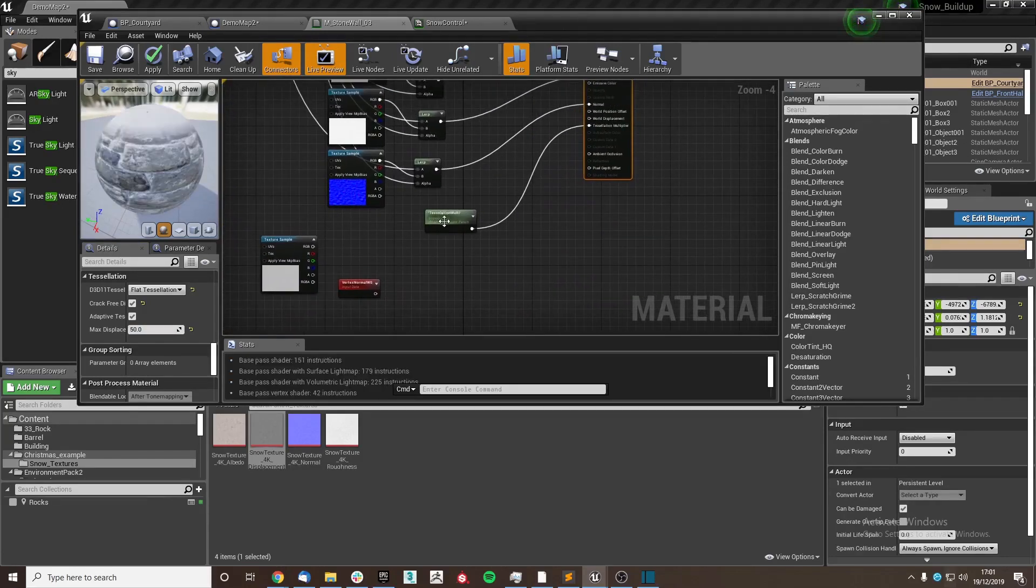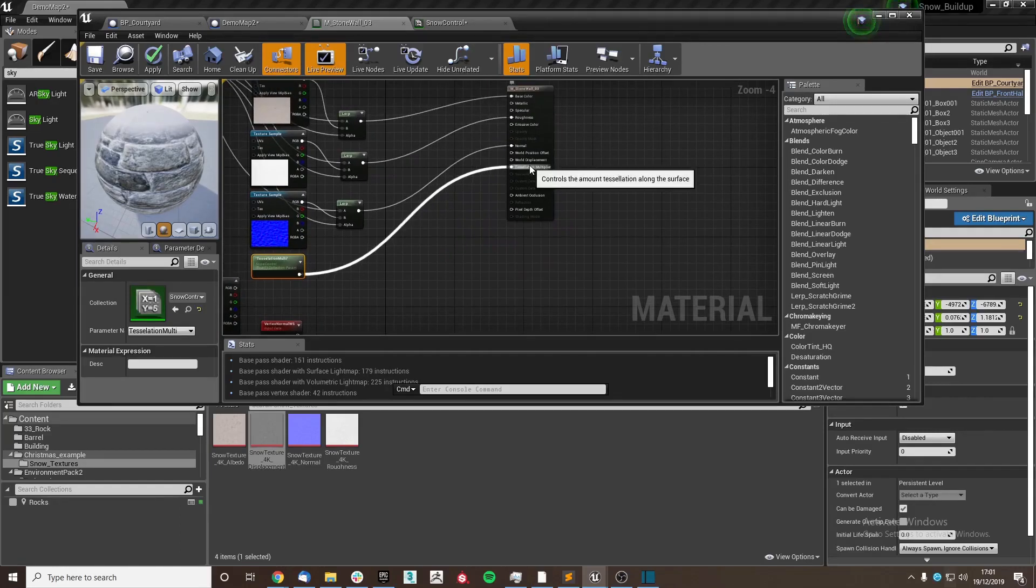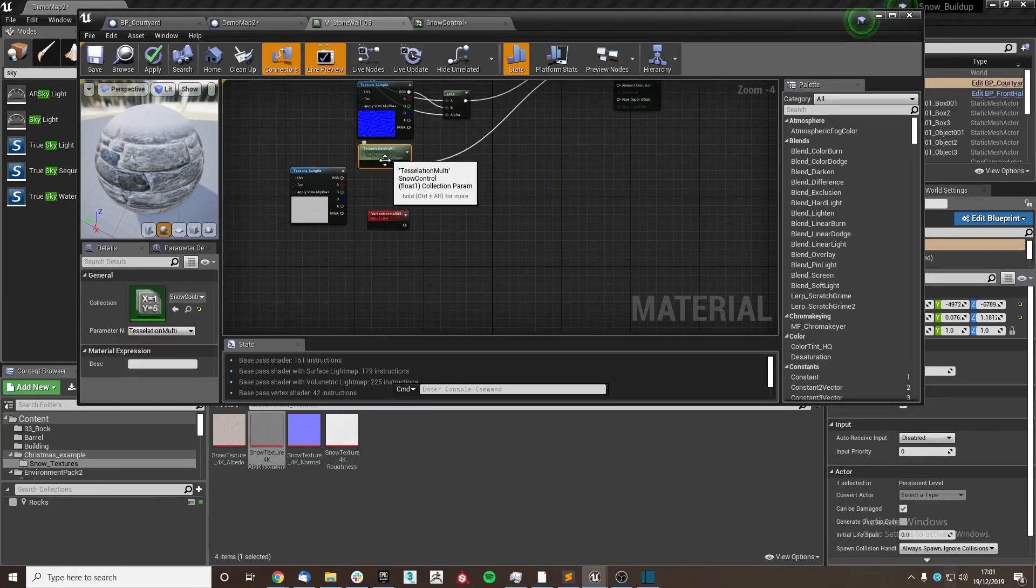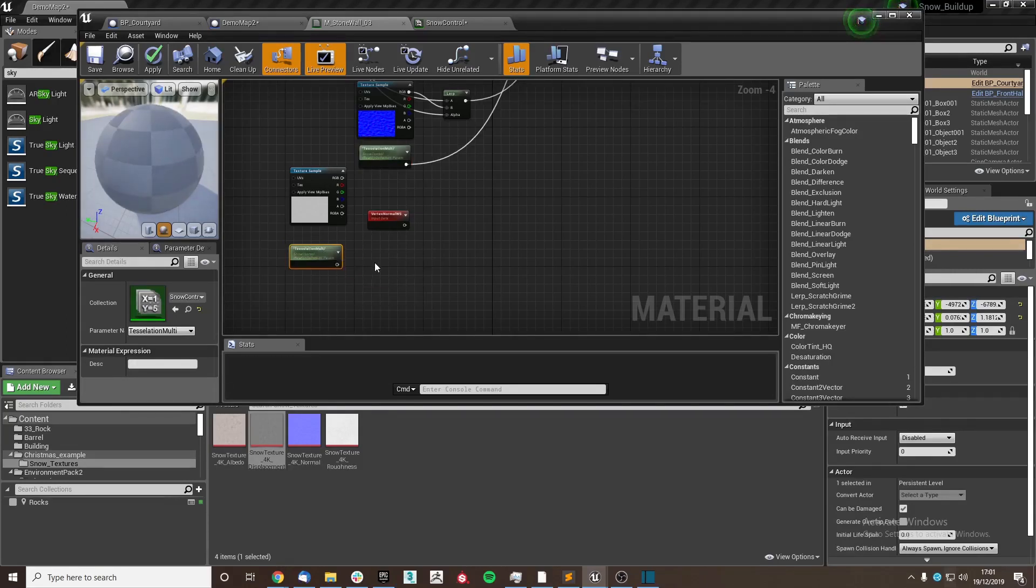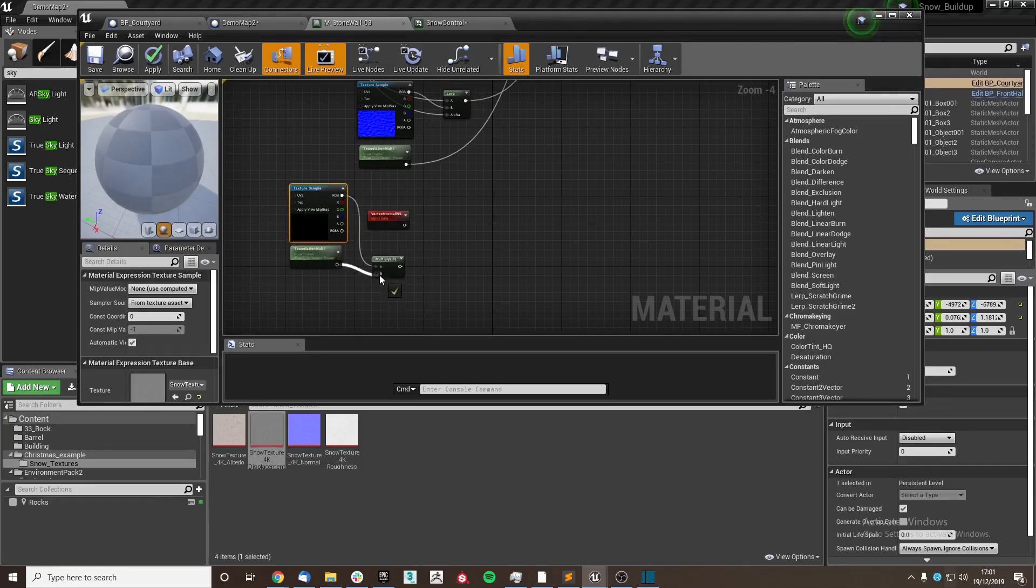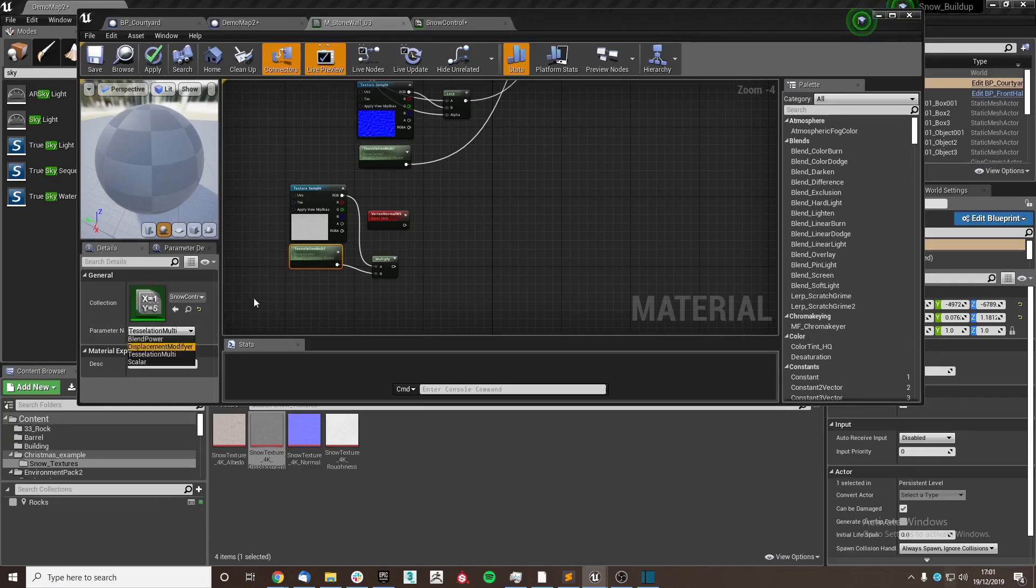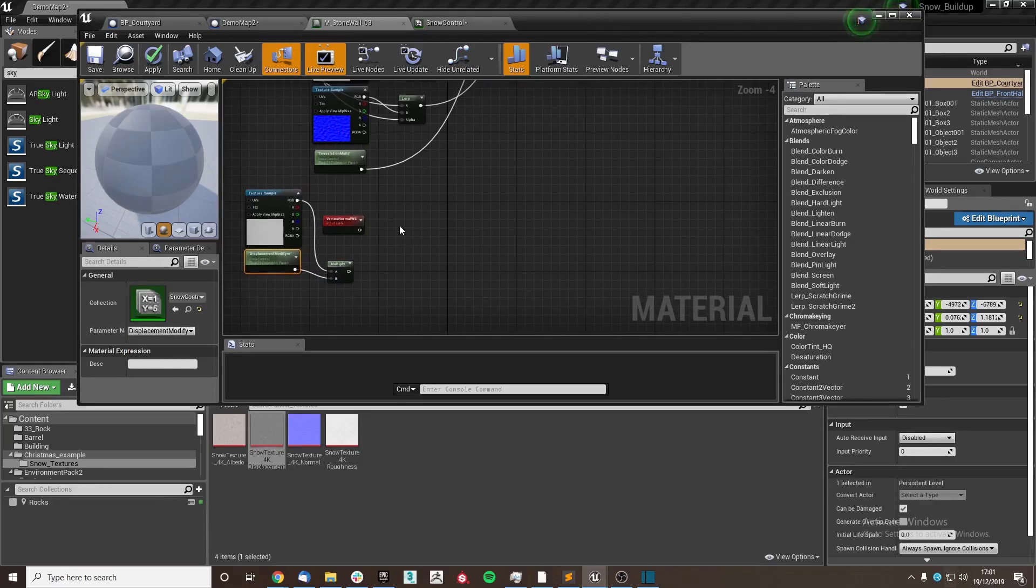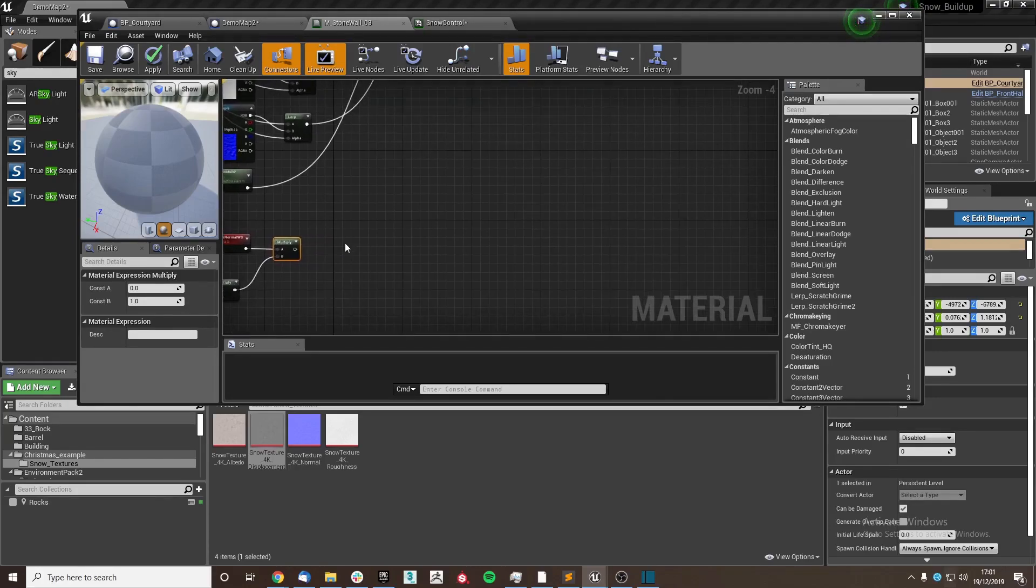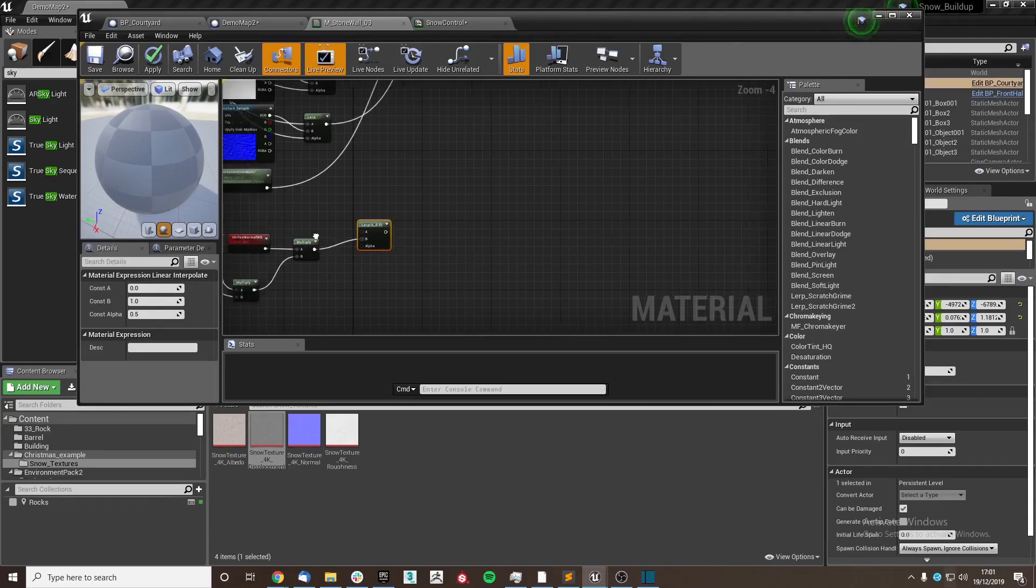We're going to use our collection here again, and we're going to multiply the displacement map for the snow with our displacement modifier from our collection. We're going to multiply that by the vertex normal itself.